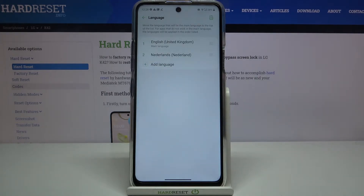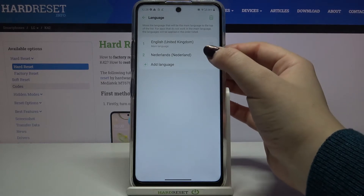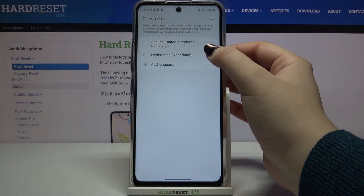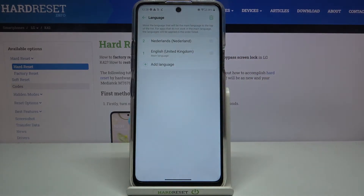As you can see, it immediately appears on our list, but we've still got English applied. In order to set the new language as the main language, simply tap on it, hold it, and drag it to the very first position. Now let's wait a second.